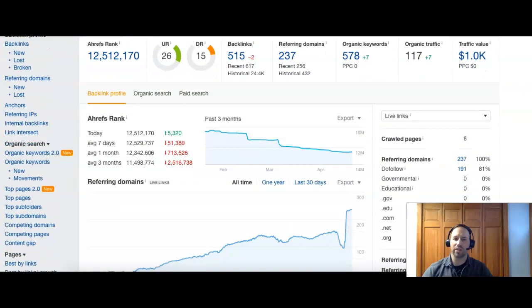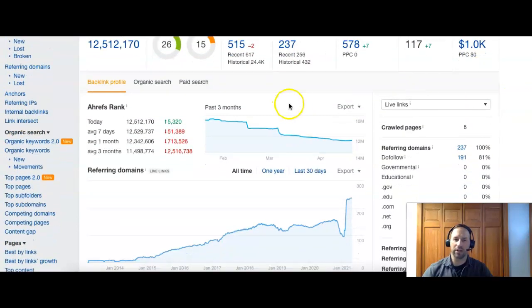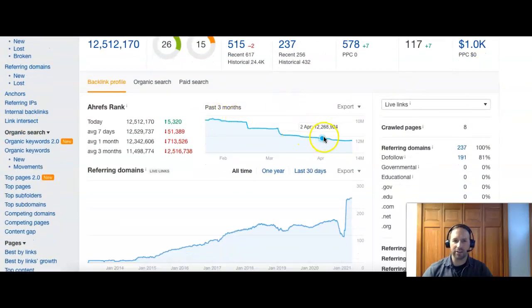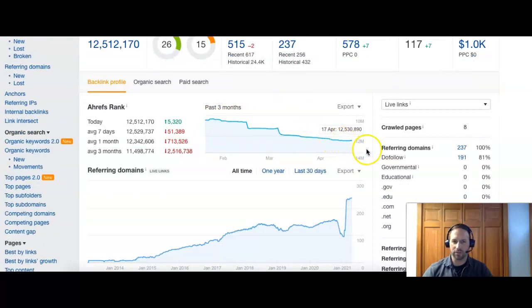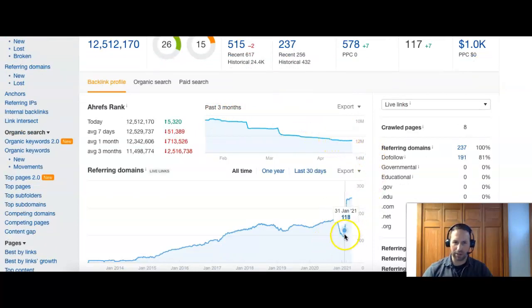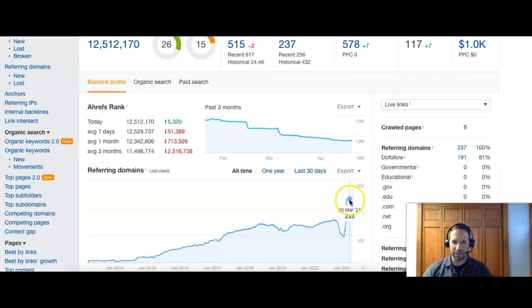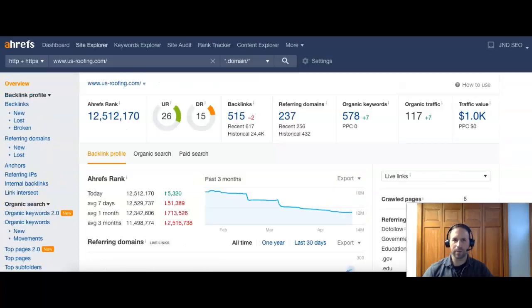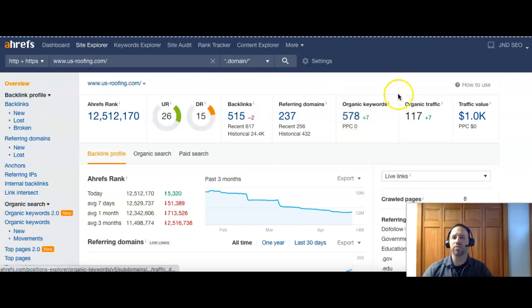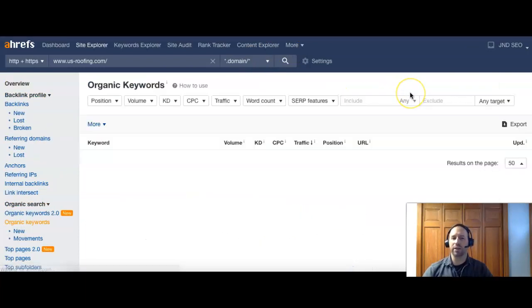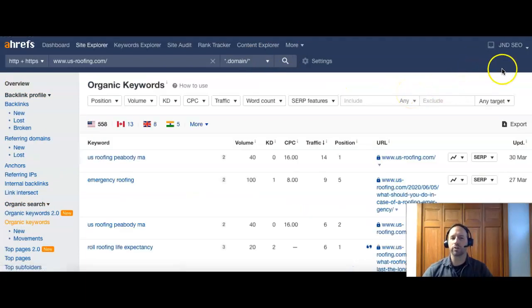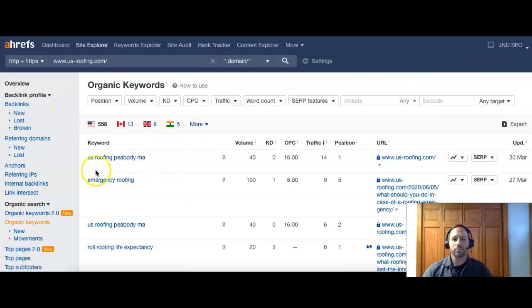We can scroll down here and see your Ahrefs rank has been declining a little bit in the last few months. However, your referring domains had dropped, but it looks like it's climbing up here. And now you guys are higher than you were before. Let's look at a few of your keywords and see what you're being found for currently.